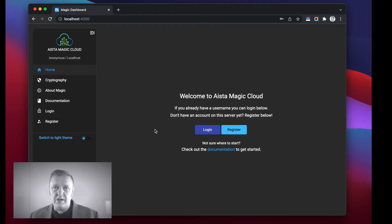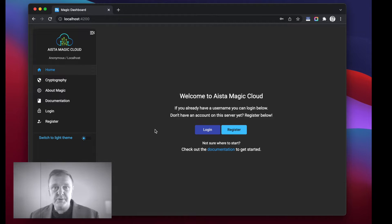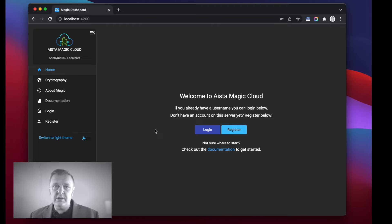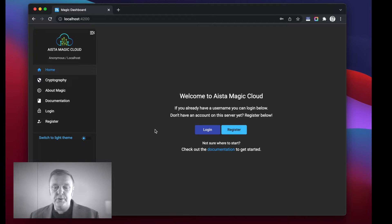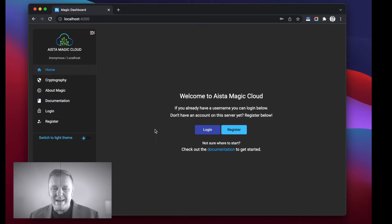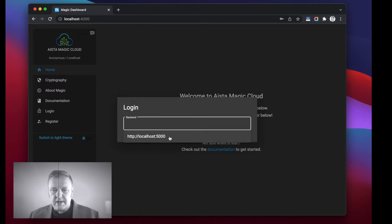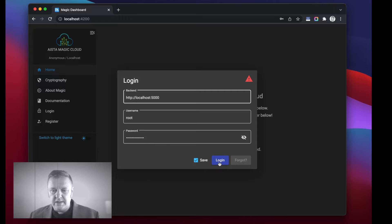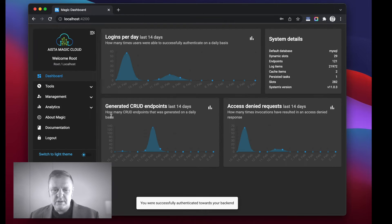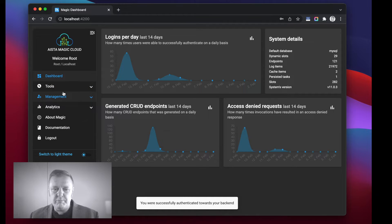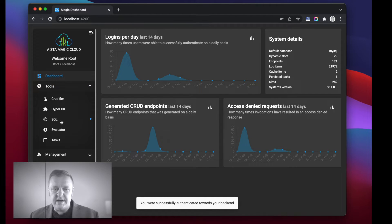Hi guys and gals, and welcome to Magic. My name is Thomas Hansen and I'm one of the magicians over at ISTA. In this YouTube video I am going to show you the task scheduler in Magic. Assuming you can get Magic up and running, you can log in to your dashboard and you will find beneath tools.